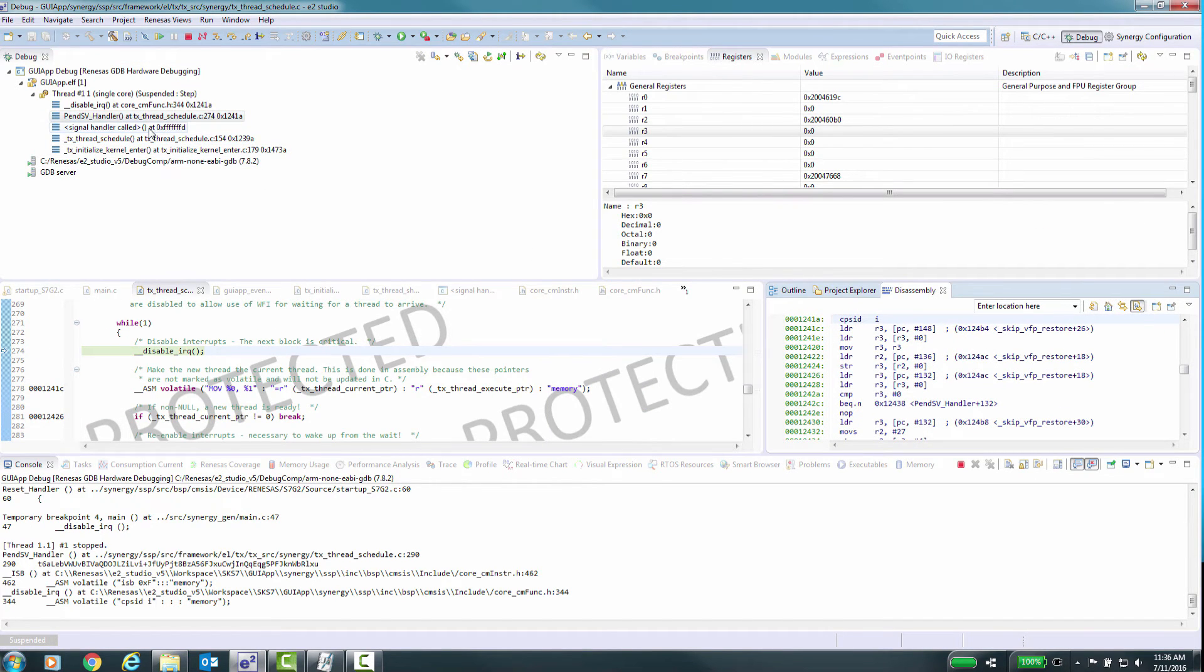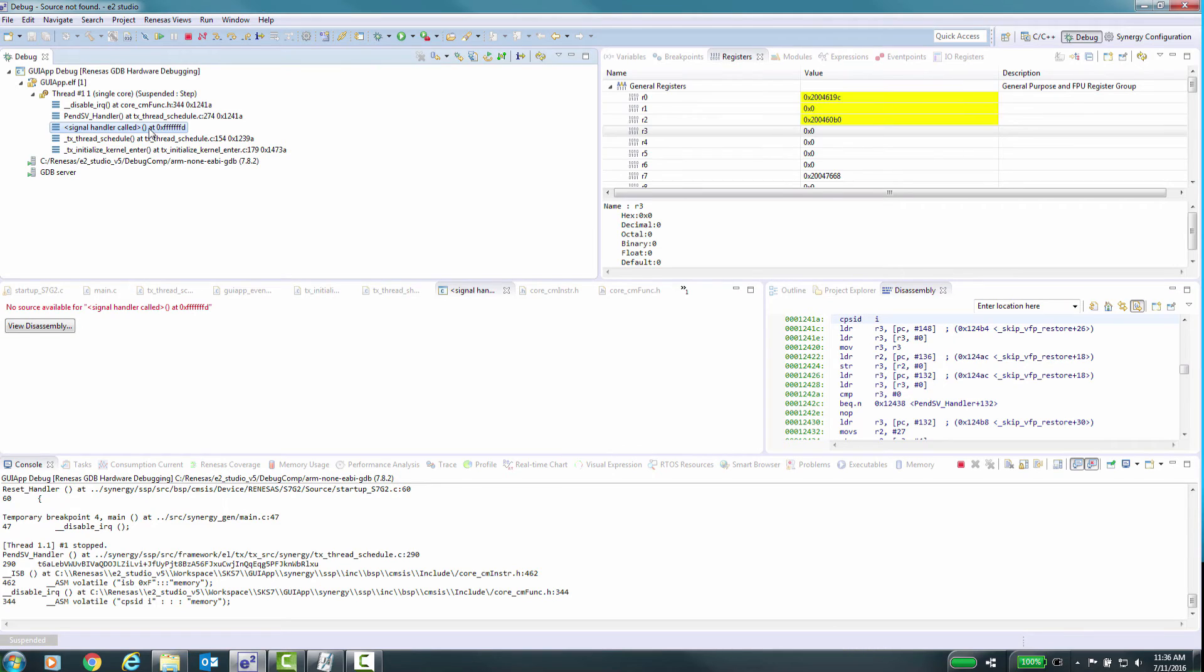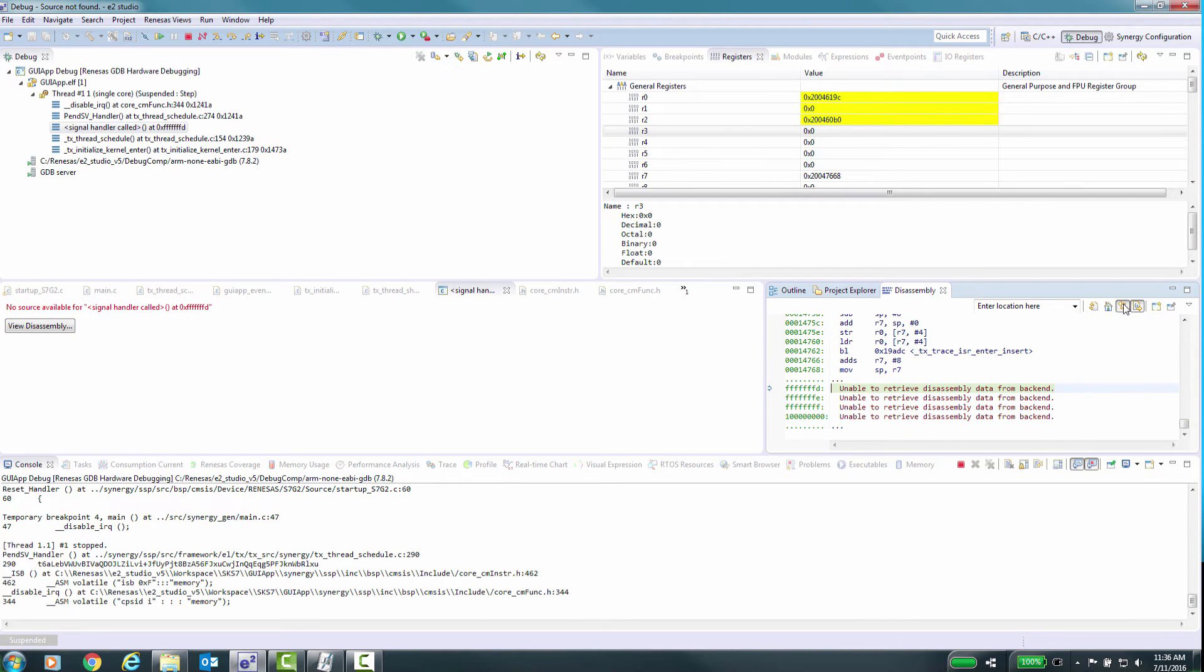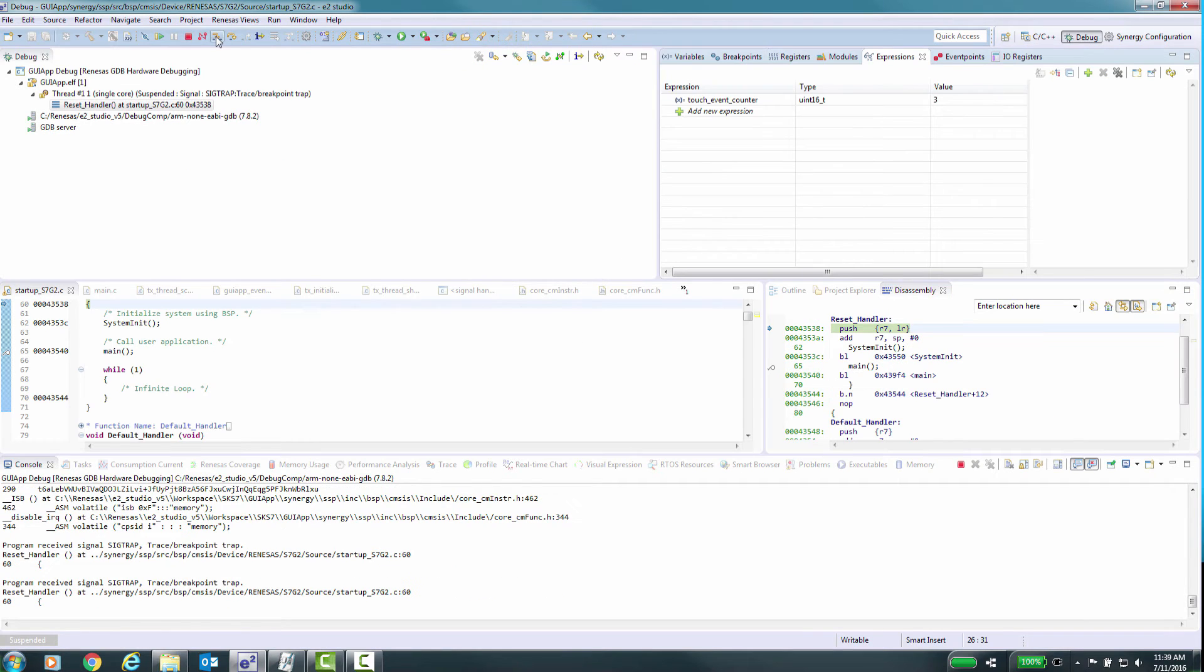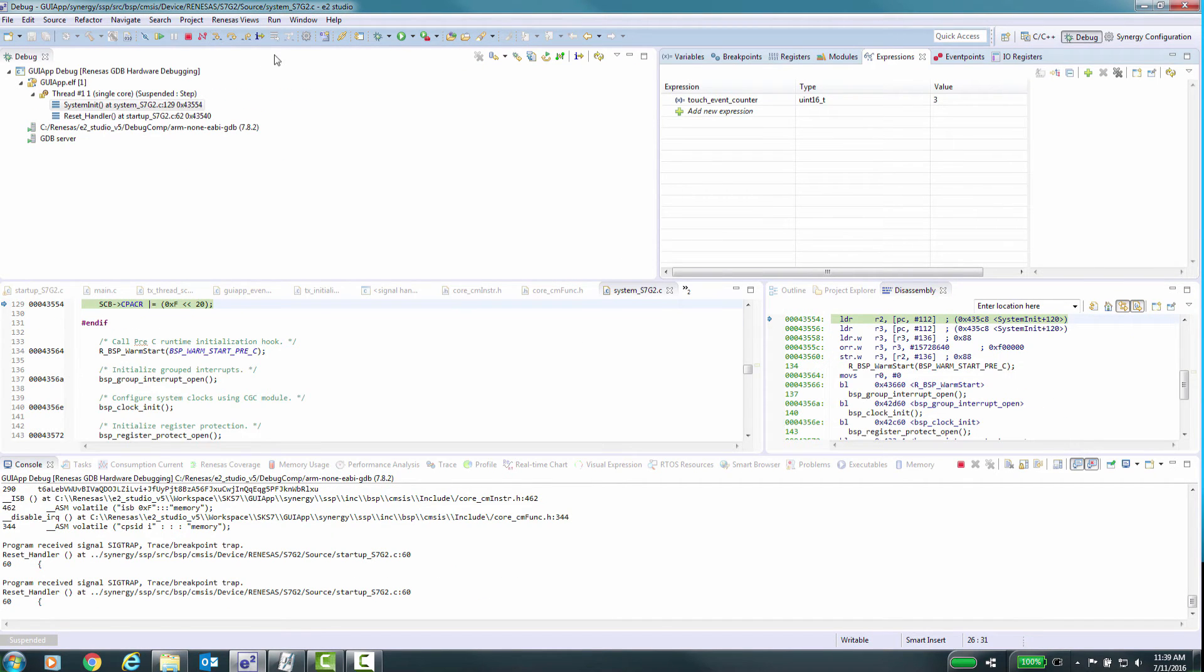You have the ability to not only step through the application in source level, but also in machine language or assembly mode. We will show how some of these features work. Here we'll stop at source level and now switch to assembly stepping.